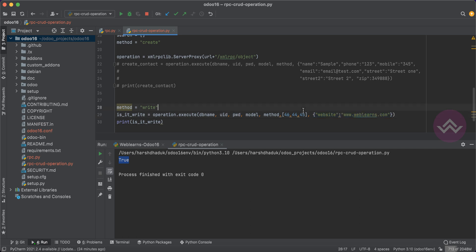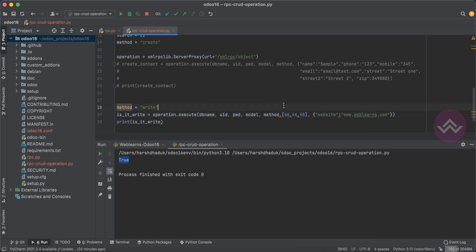If for ID 45 you need to update both the name and website, and for ID 44 you need to update just the phone number or address, the best approach is to update them one by one rather than in a single batch call. This is the summary of the write method.